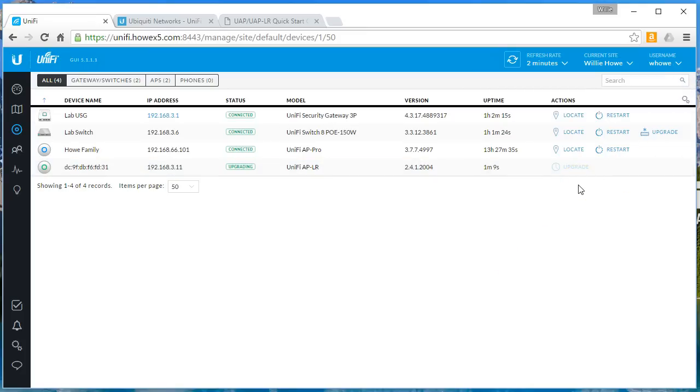So the next video that I'm going to do after this is I am going to do some clarification on what is a trunk really, because in the last video I was like, oh hey, this makes a trunk port. So I'm going to do some, we're going to drill down into what a trunk is and how to do some more configuration on this UniFi switch.